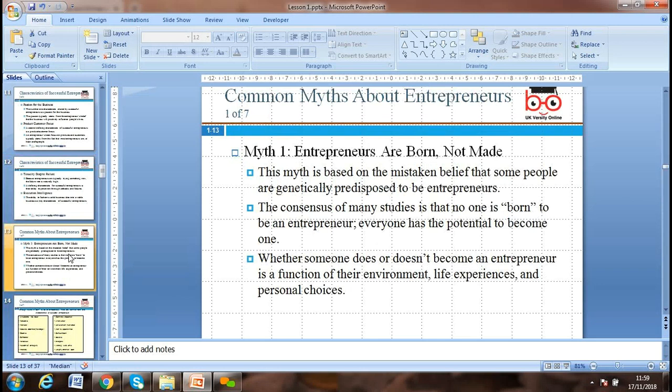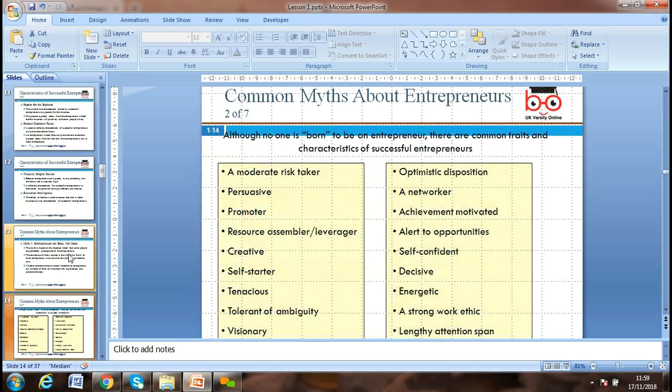Some people say entrepreneurs are born, not made. However, this is based on the mistaken belief that some people are genetically predisposed to be entrepreneurial. The consensus of many studies is that no one is born to be an entrepreneur — everyone has the potential to become one. Whether someone does or doesn't become an entrepreneur is a function of their environment, life experiences, and personal choices.